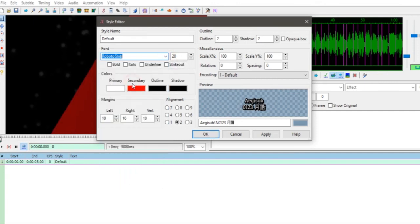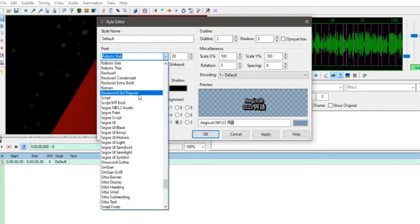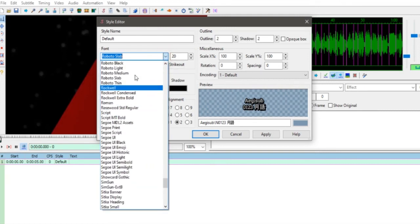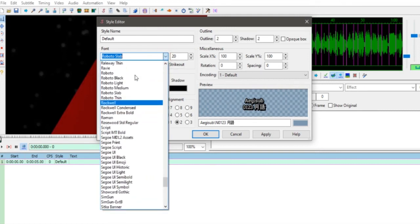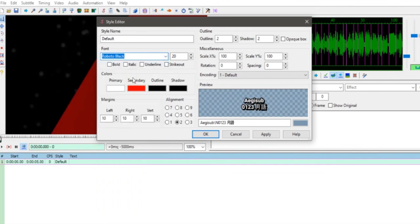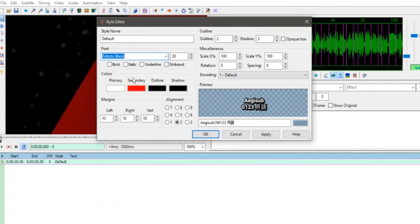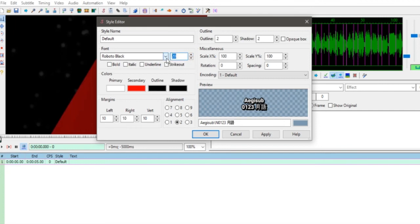Contoh misalnya Bapak maunya pakai Roboto Text Roboto, atau Roboto yang agak tebal, Slab, Slab Black, tebal. Seperti ini.